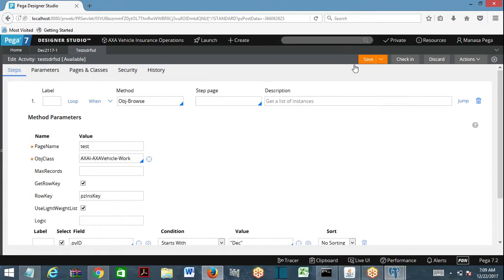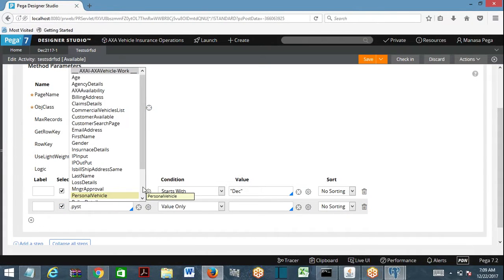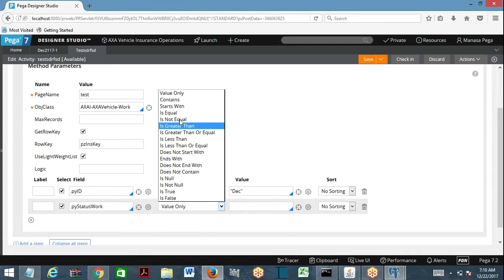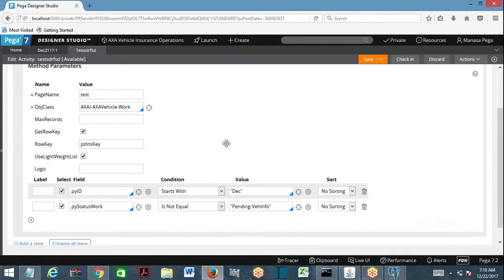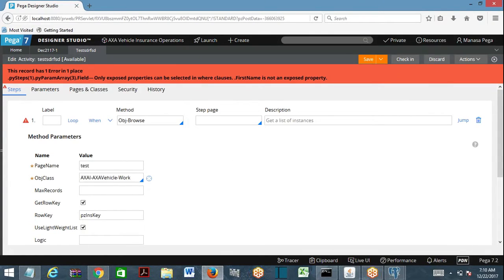Now suppose I want to add another property to the where condition — pyStatus. That saves fine because pyStatus is a column of the work table. But what about first name and last name? Are those columns available in the database? Let me try adding first name equals something and saving.